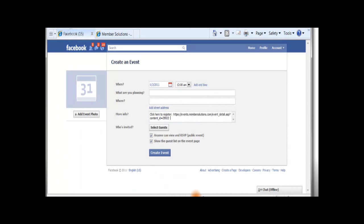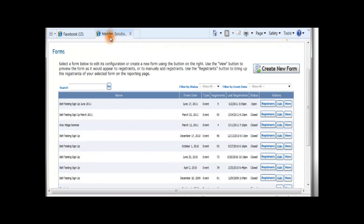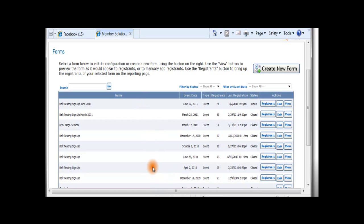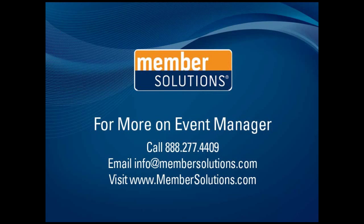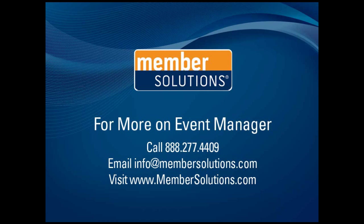Anything that you would choose to promote on Facebook, you should use your Event Manager link in correspondence with, so that you have all the registration information all in one place for everybody that has registered for your events through your Facebook account. Thank you very much.